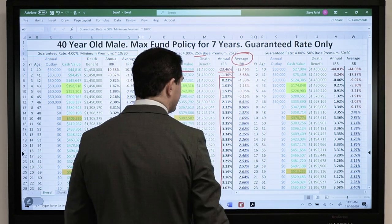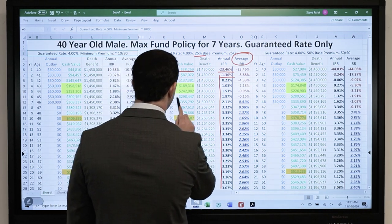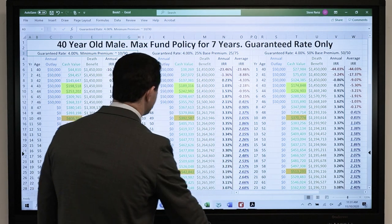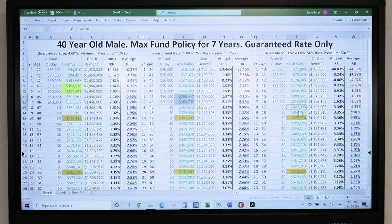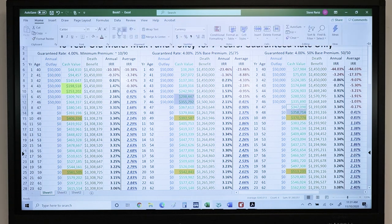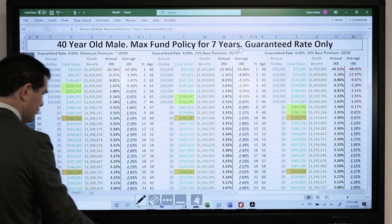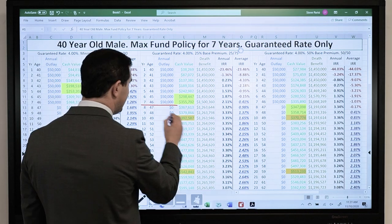So the break-even point is between years 6 and 7 for the 25% base premium design. When you see it go positive on the IRR — that's the break-even point. All right, so 7 years in, looking at the guarantees: I've paid in $350,000 ($50,000 times 7 years).